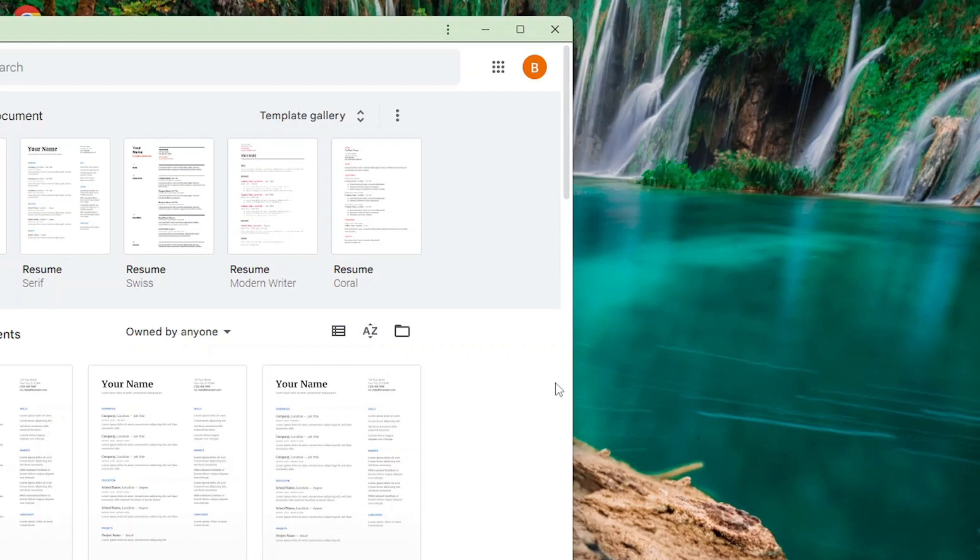So this is how you download Google Docs to your laptop. Thanks for watching. Please subscribe.